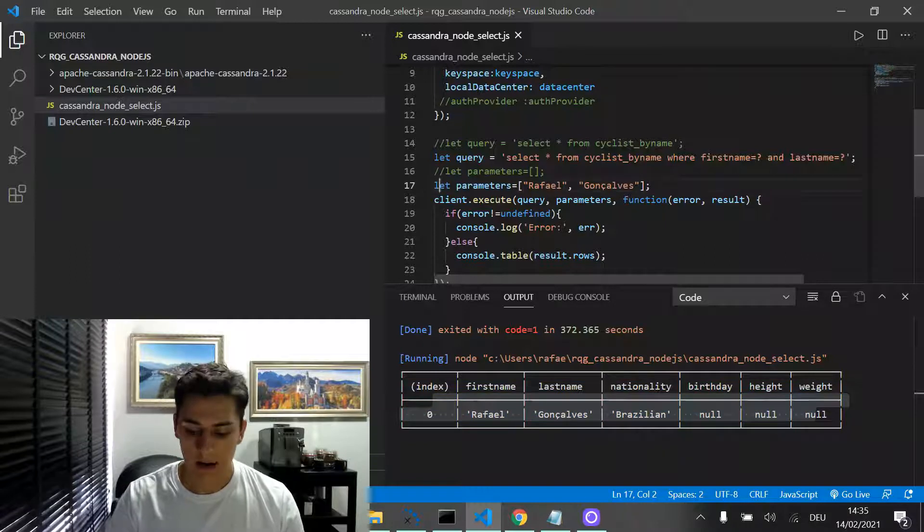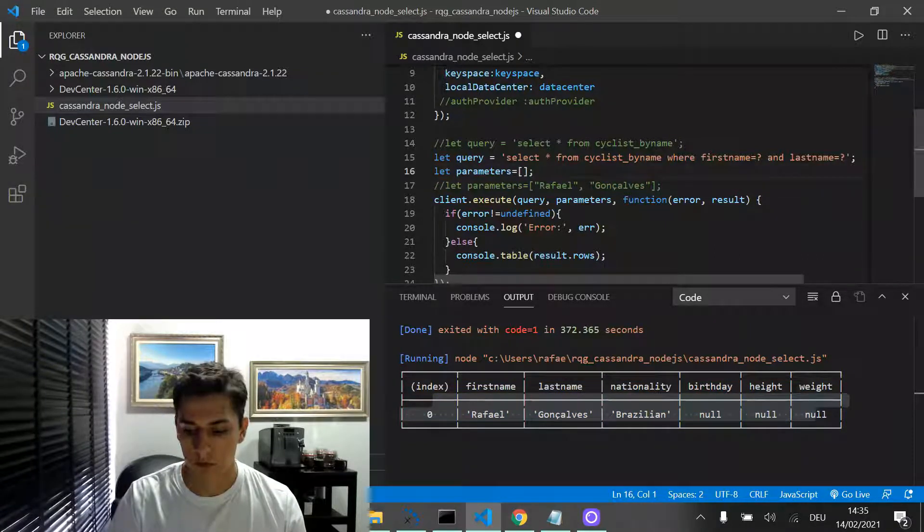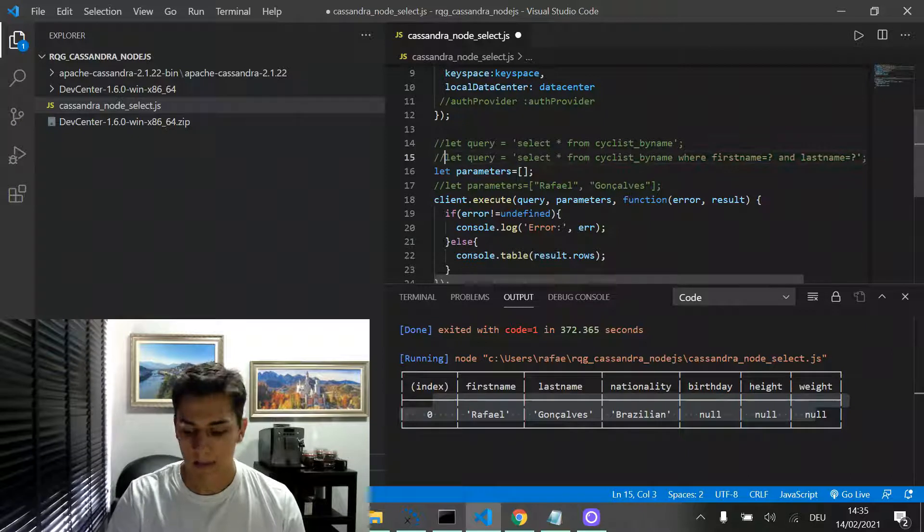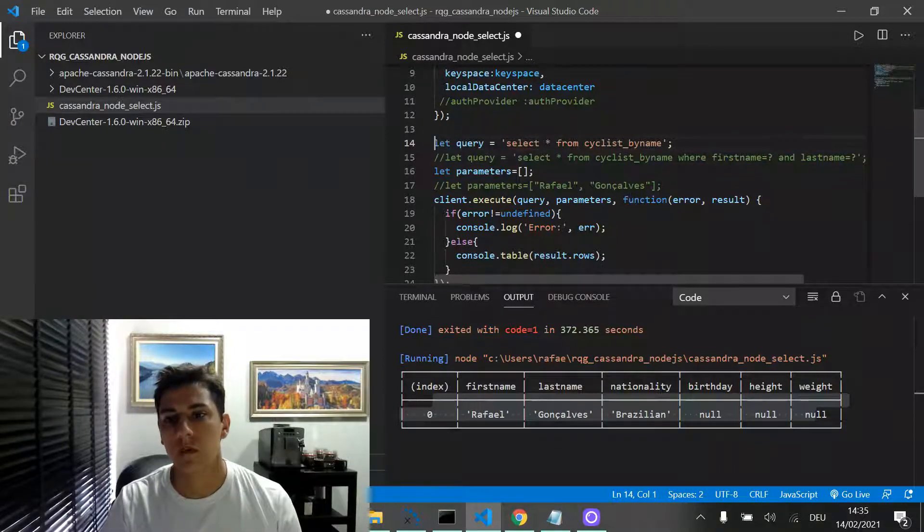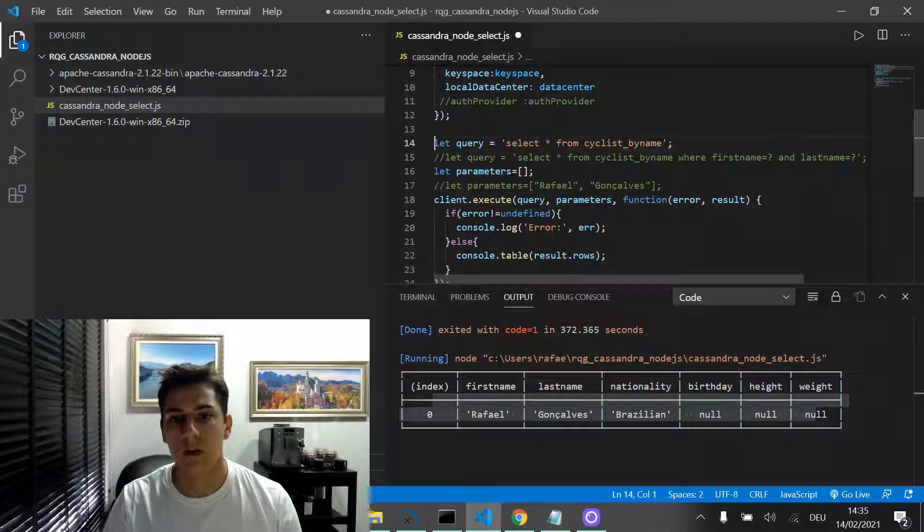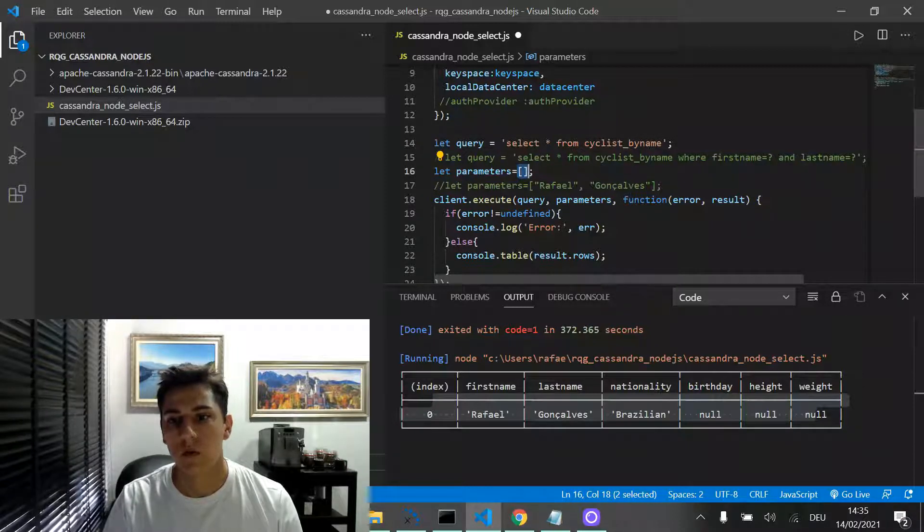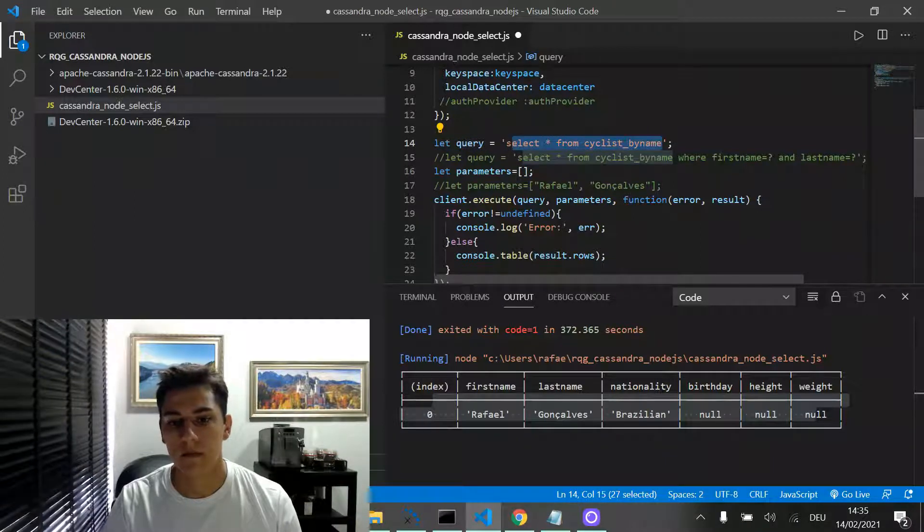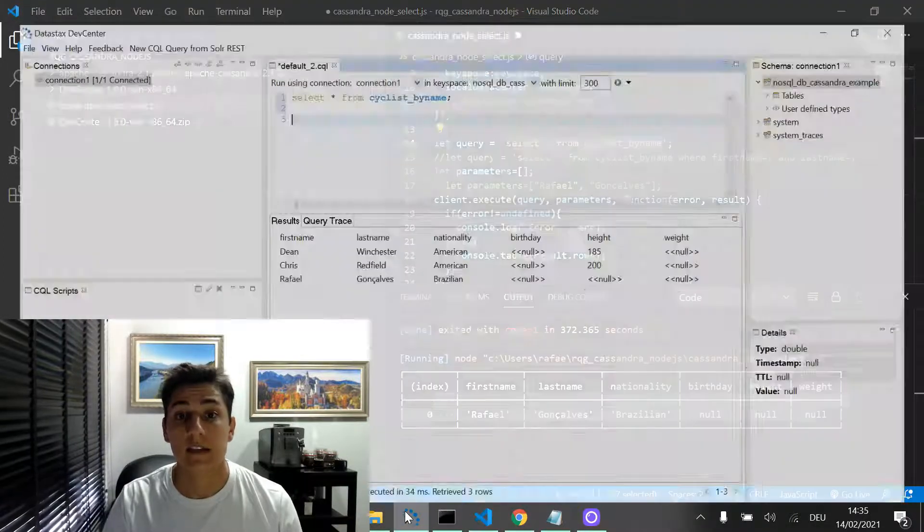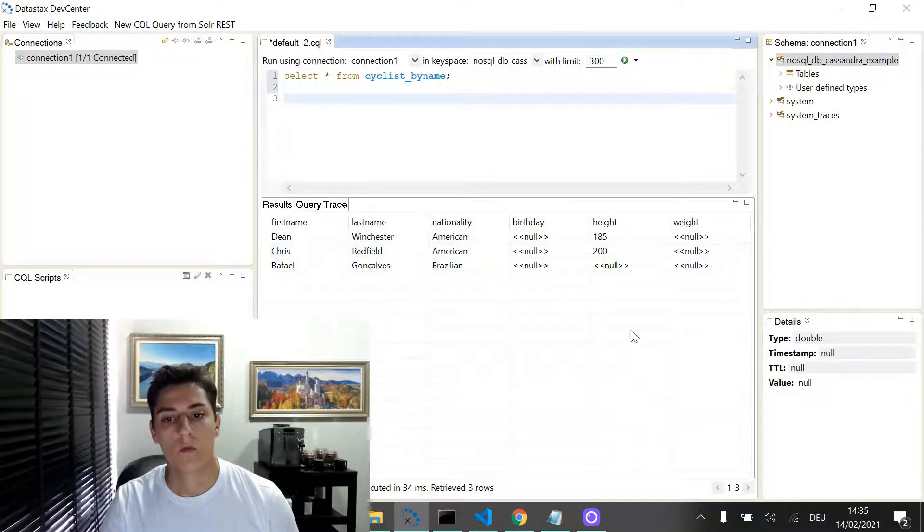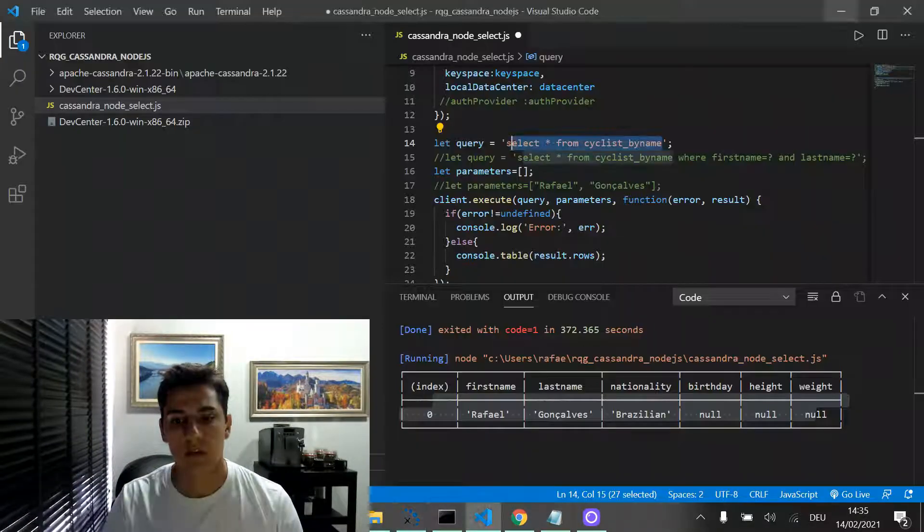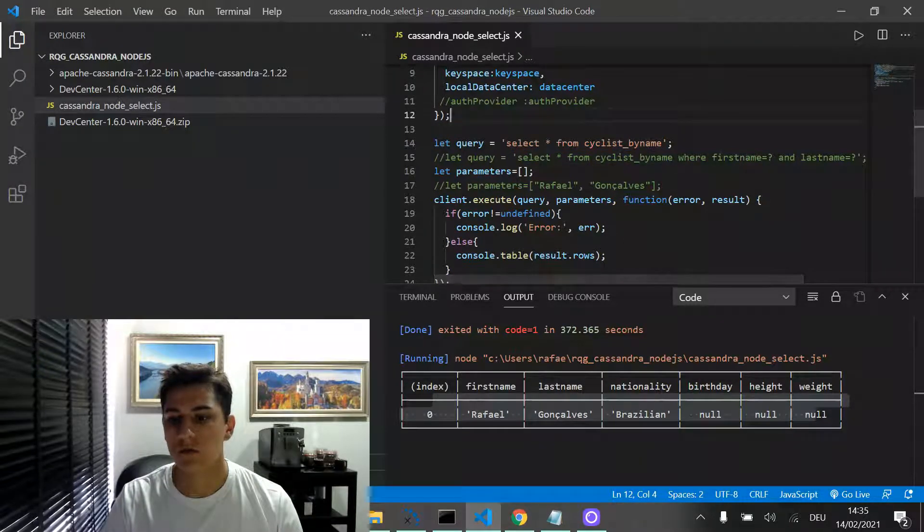Now, if I would like to bring all records to the client, I could then perform the query without filtering. And now, I don't need to pass any parameter because I have no question mark in the string. And then, the expected result is that we are going to have the full result set in Node.js. So now, running again this code,